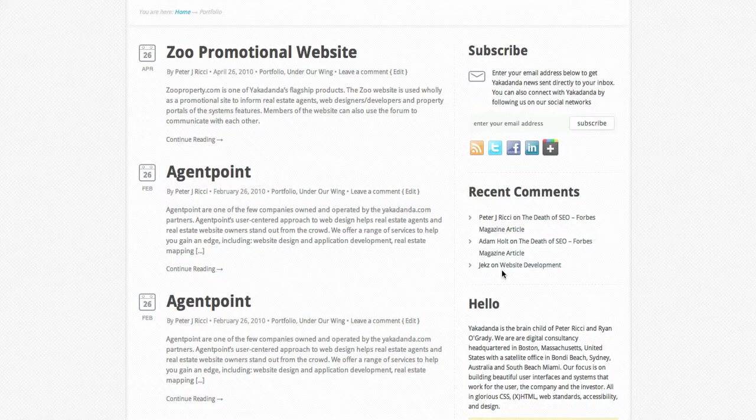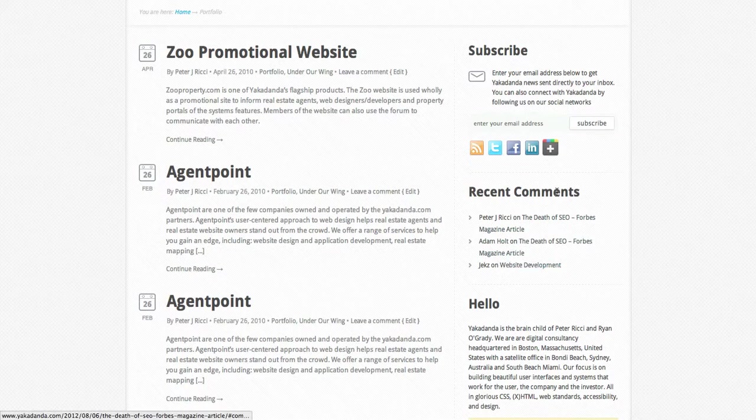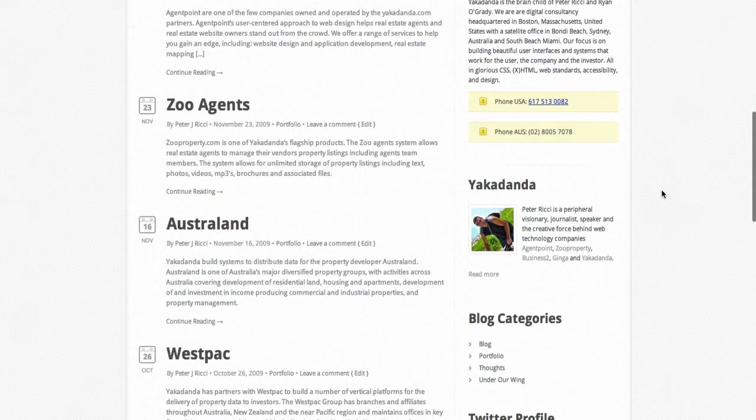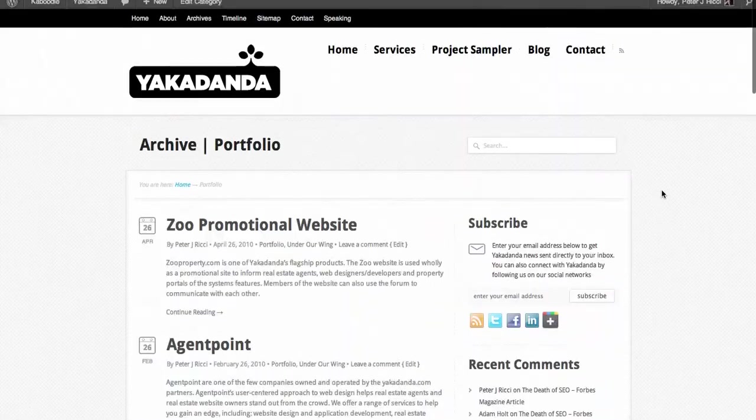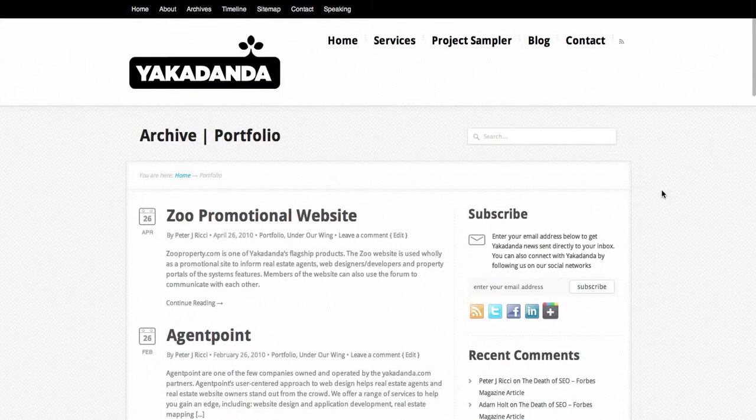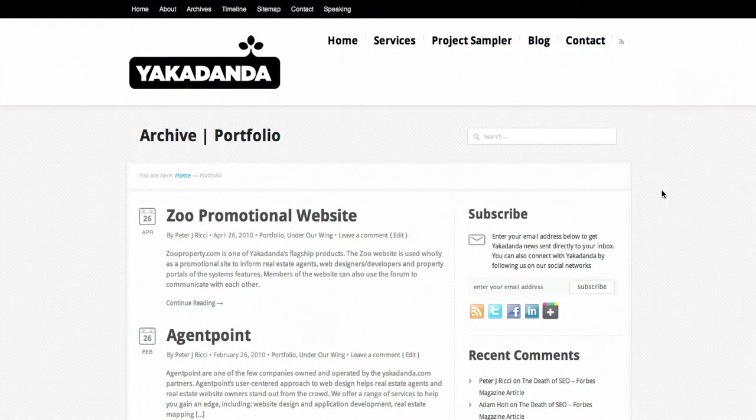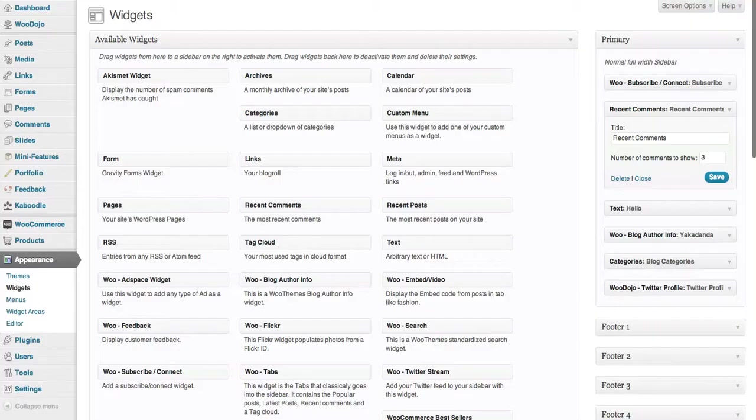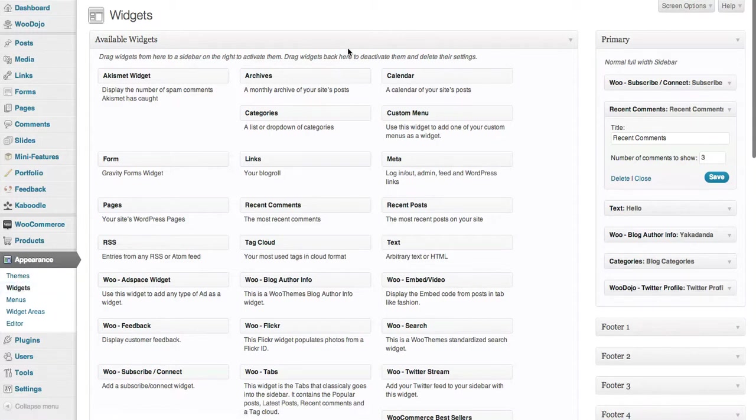That's basically how you control your widget area. You can get to the widgets under Appearance > Widgets. You can get your widget area—it's quite simple.